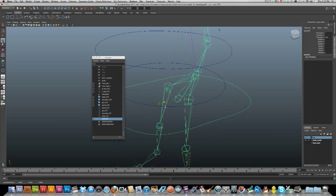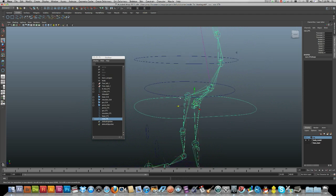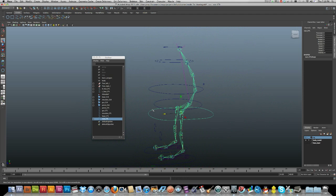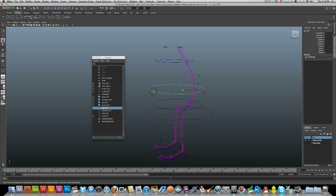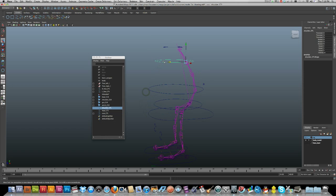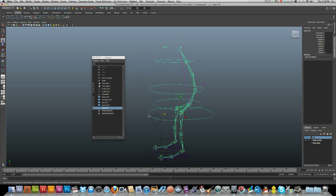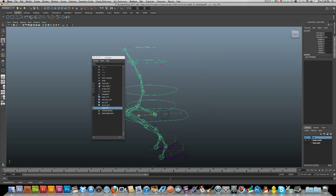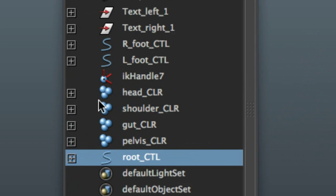Next I want to parent all those controls to my root control. Click the top control, Shift-click the root control, P to parent. Do the same for the next one — Shift-click root control, P to parent. And again — Shift-click, P to parent. And again — Shift-click and P to parent.